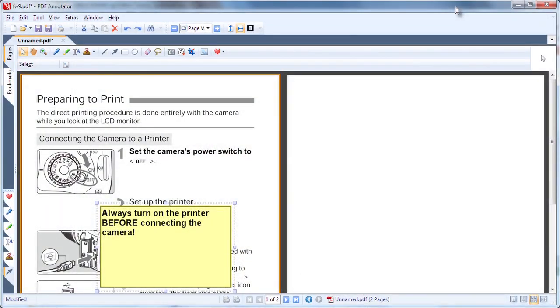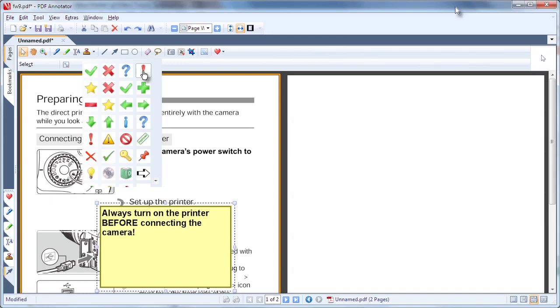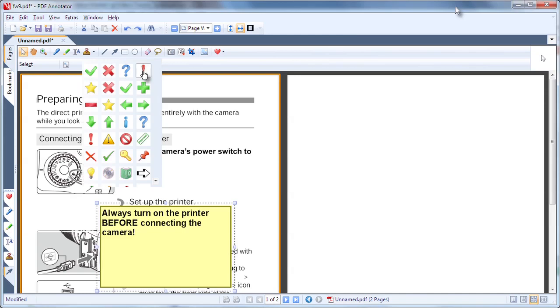Instructions in computer and appliance manuals can be highlighted to help you find them again easily. Because PDF Annotator is ink enabled, you can take it with you anywhere. Use it on your tablet PC or touch screen laptop for collaboration on the road.